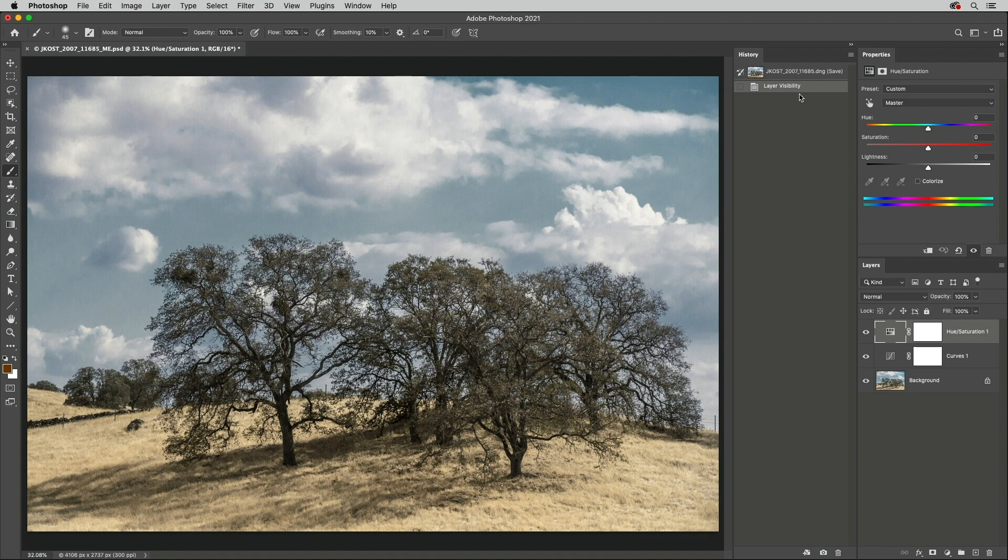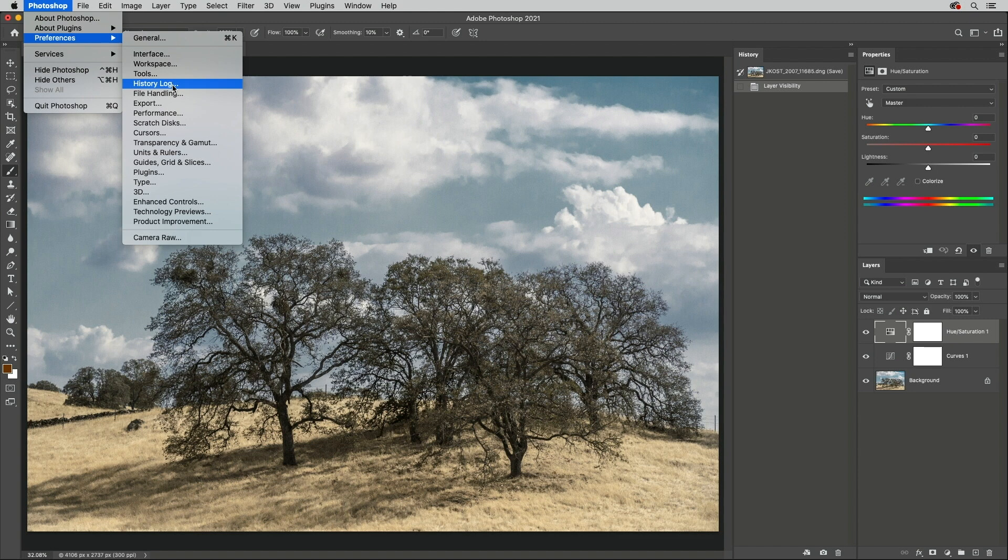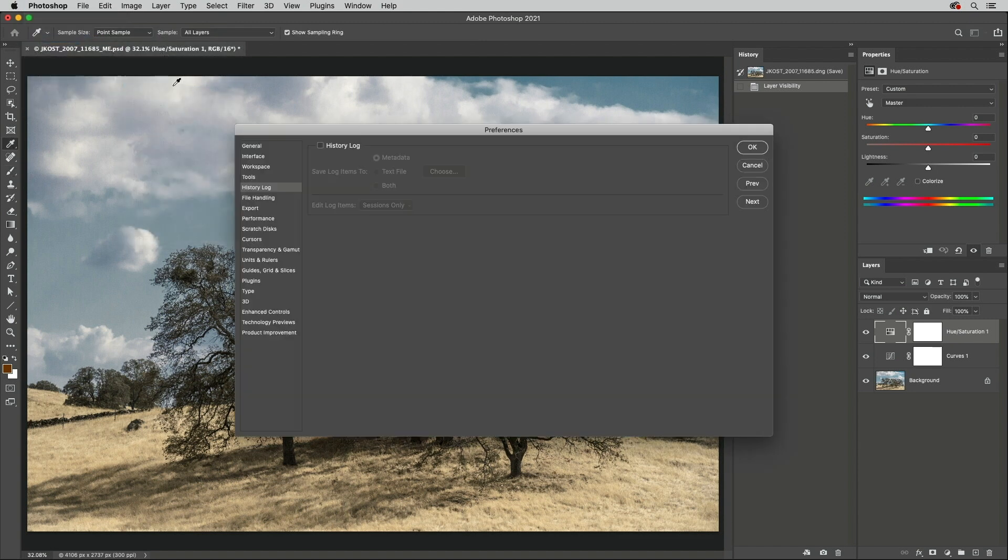In order to keep a record of commands applied to a file in Photoshop, select Preferences and then History Log. You can choose to save the logged items to the metadata inside the file, to an external file, or to both, as well as select a level of detail to record.